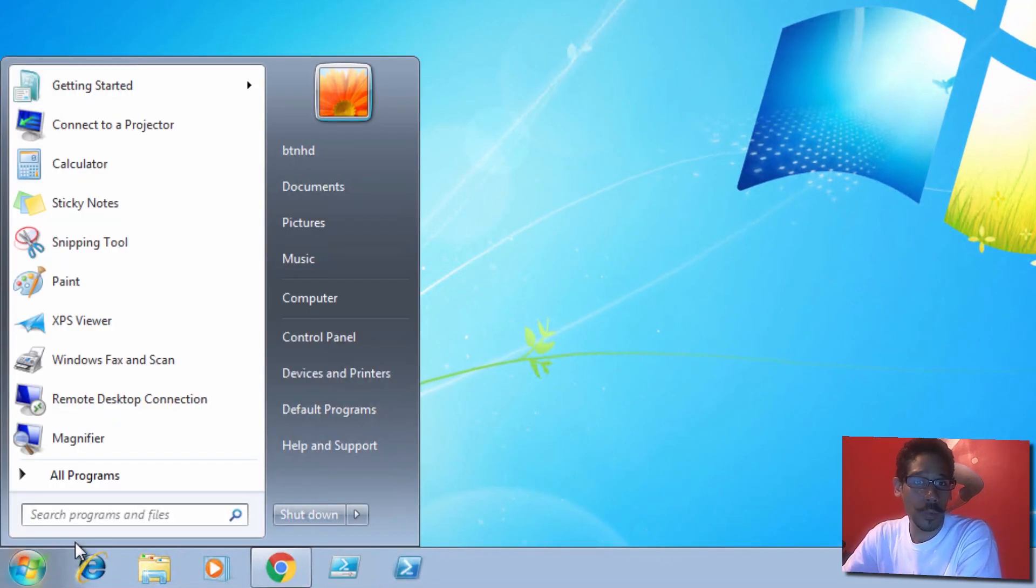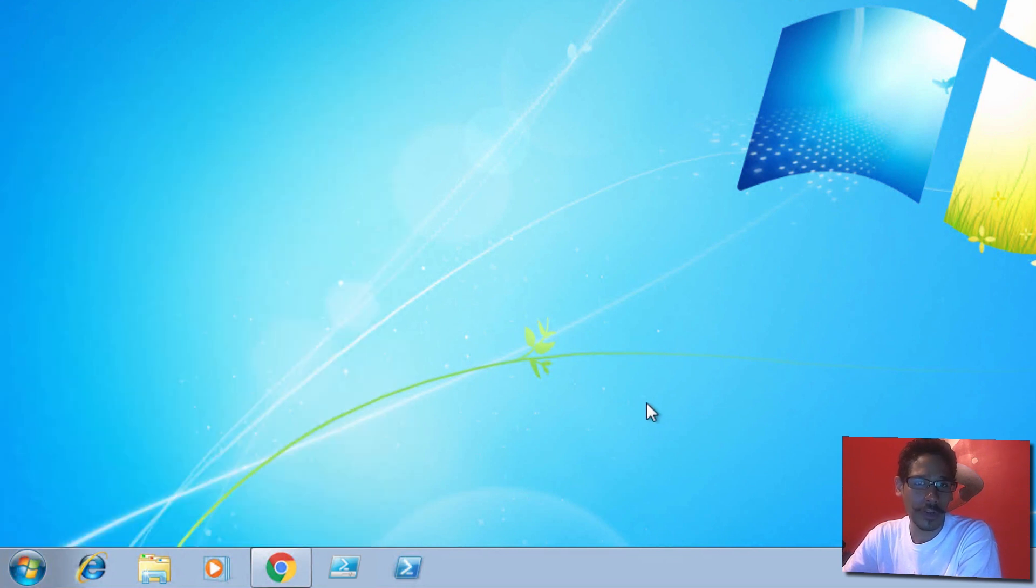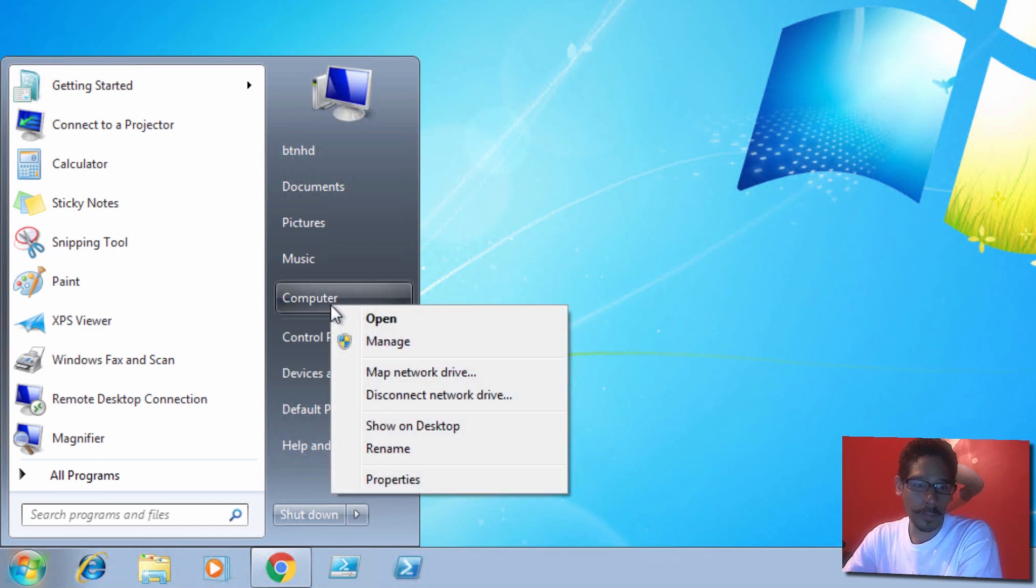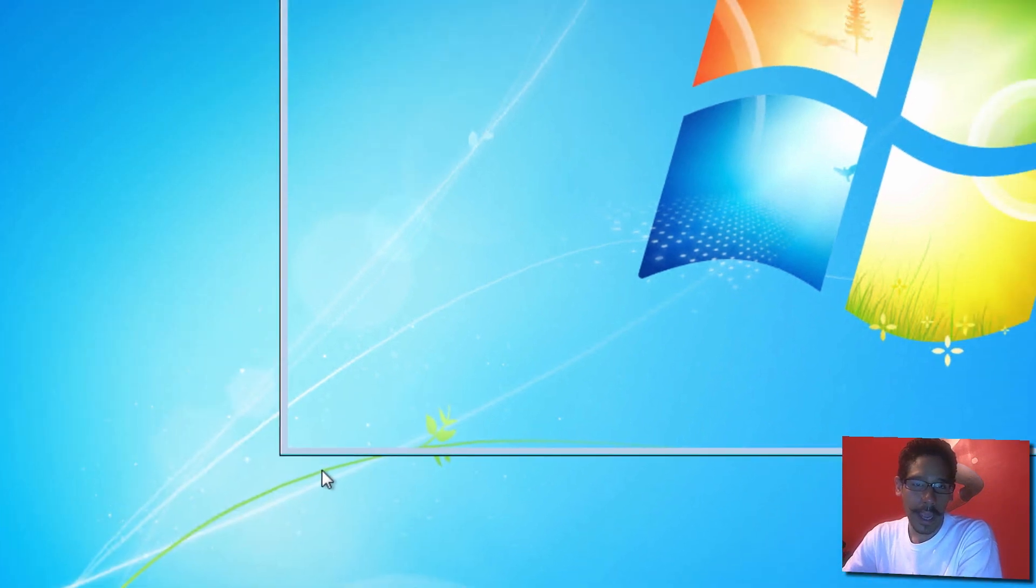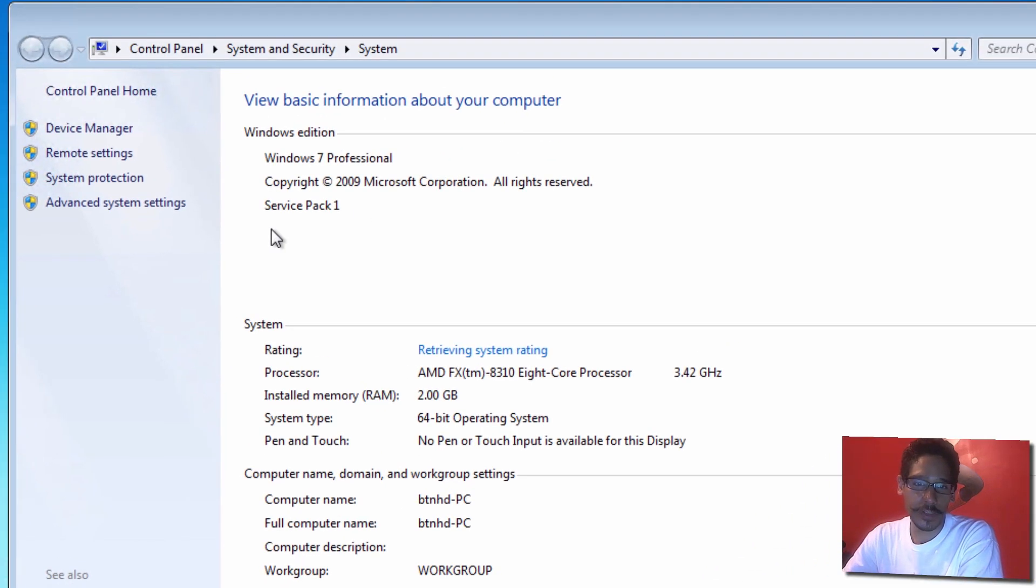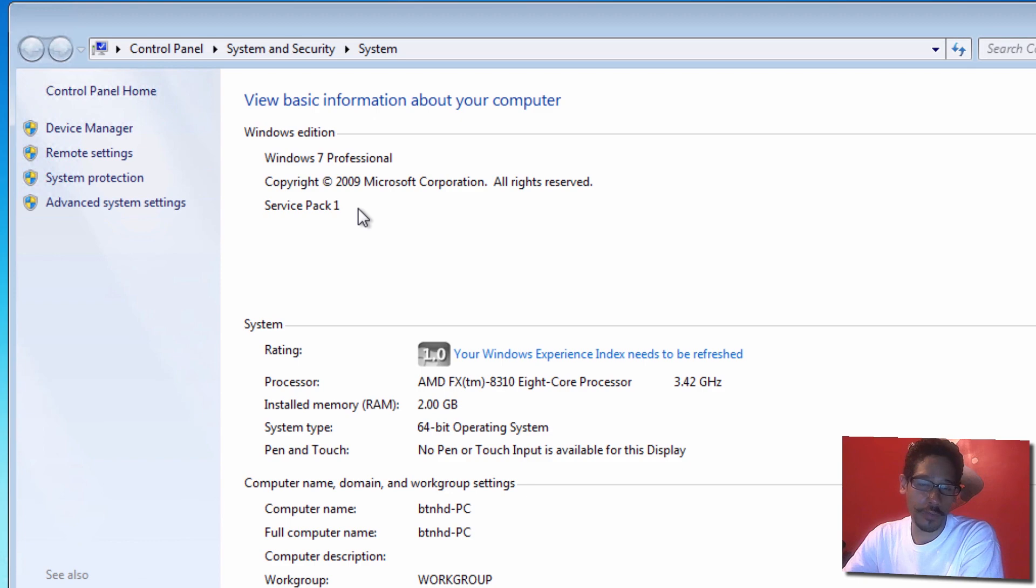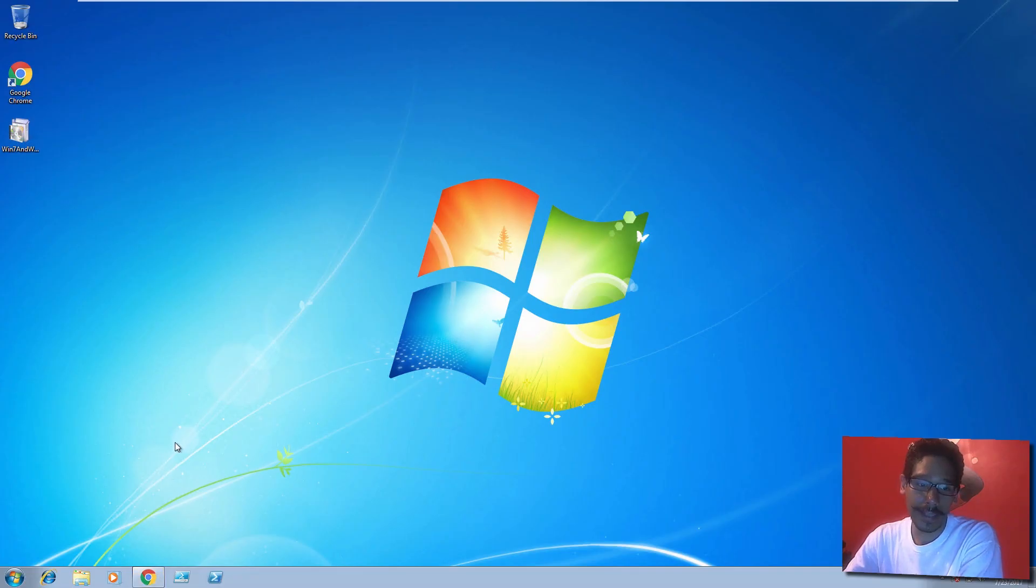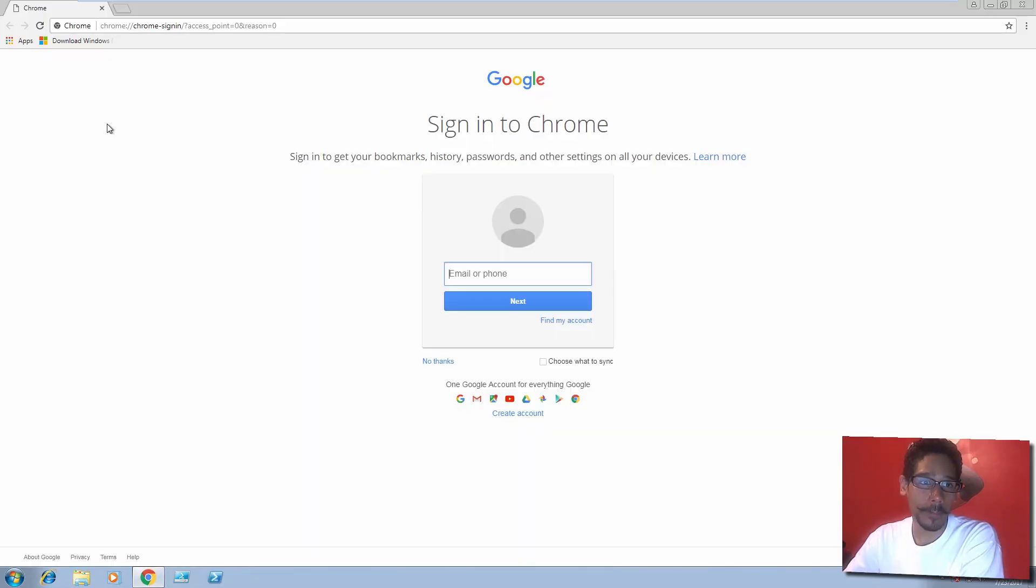If you're still running a Windows 7 machine, you need to make sure you have the following. Click on Start, right-click on Computer, go to Properties. First things first, you got to make sure you're running Service Pack 1 for this to work.